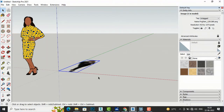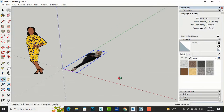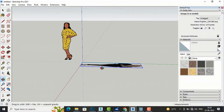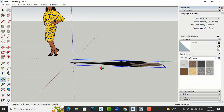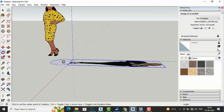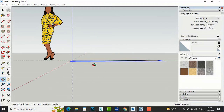But this is in a blank view so we need to rotate it. I am going to type O on my keyboard — this is for Orbit. Now I am going to use the Rotate tool and it will rotate this lady.